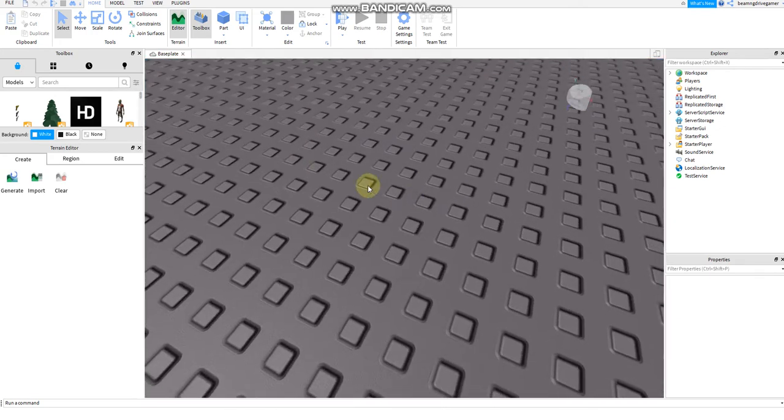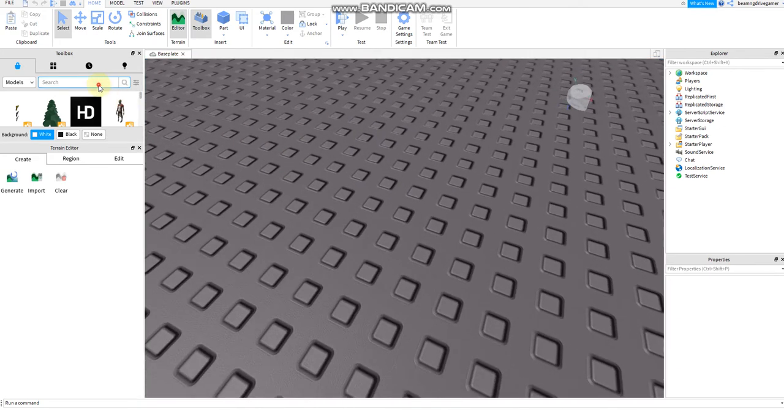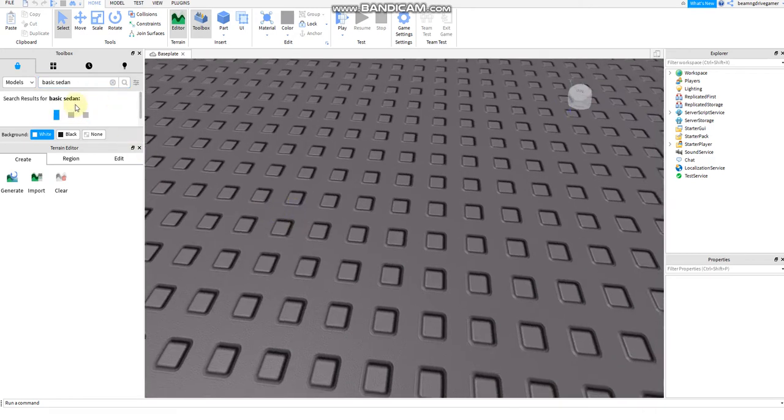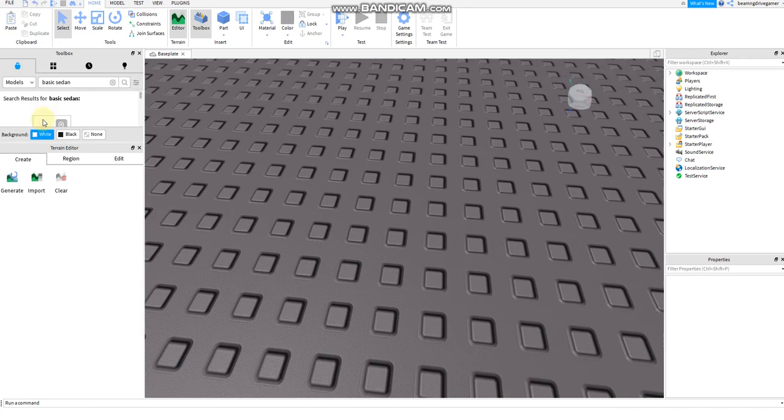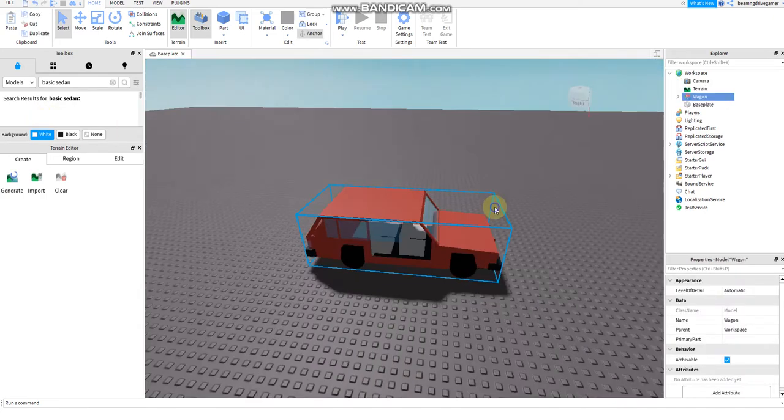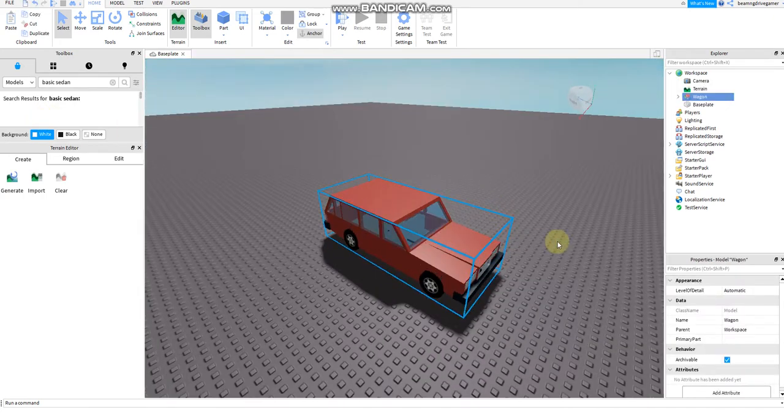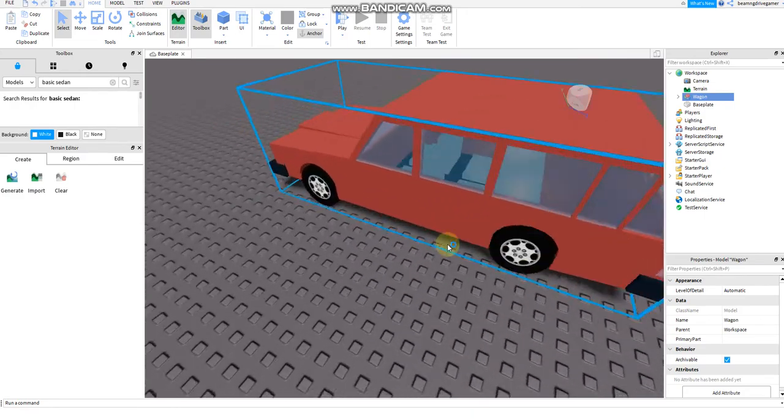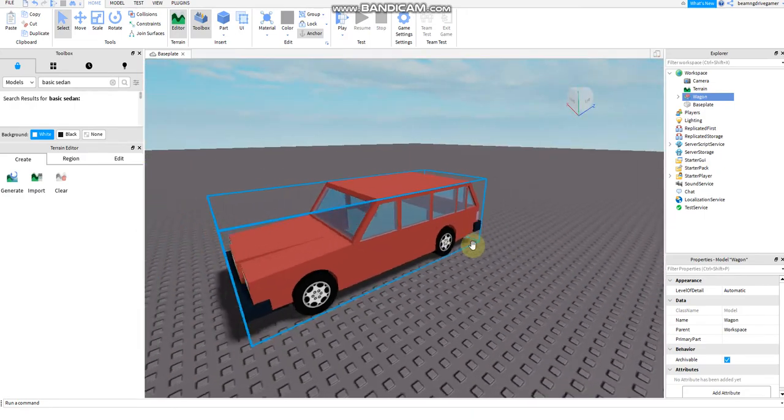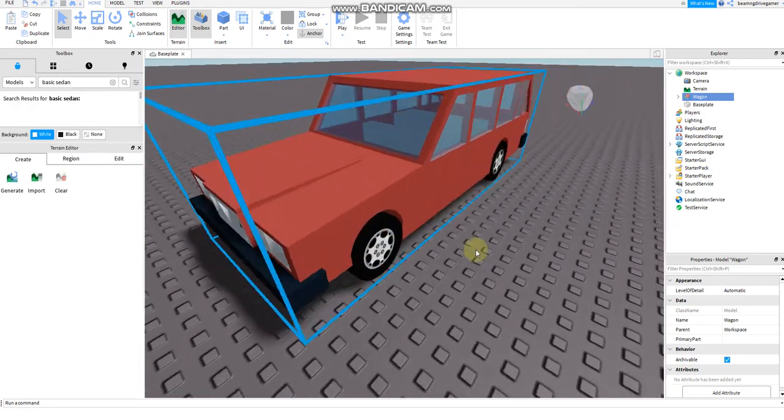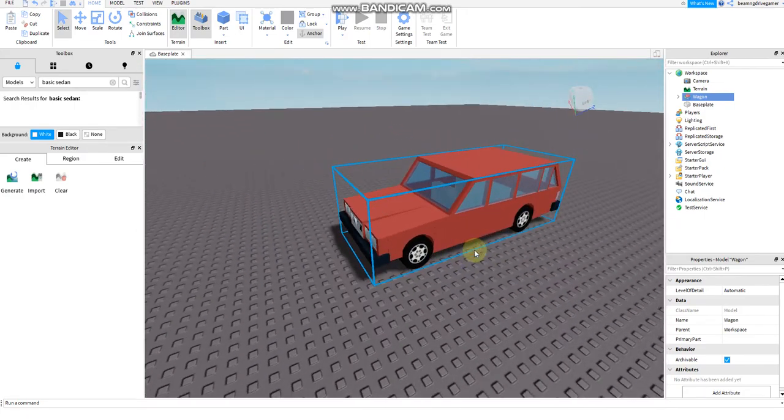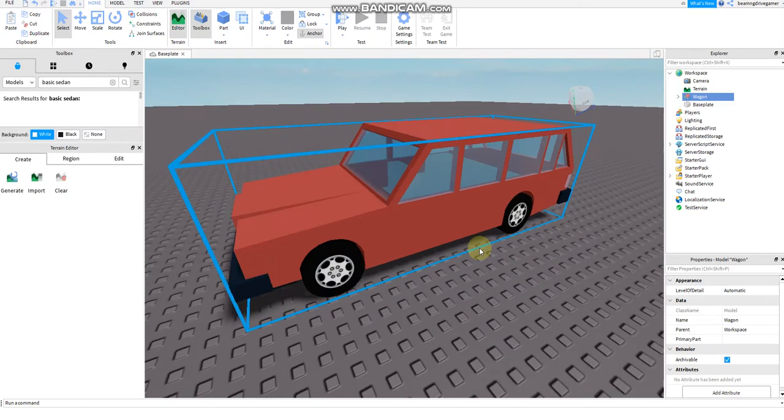First of all, all you have to do now is select a random object. My best pick is the basic sedan or a random car, can be anything you want. I'm going to use this car. It's fine if it's not a car, it can be a wagon or any kind of vehicle.